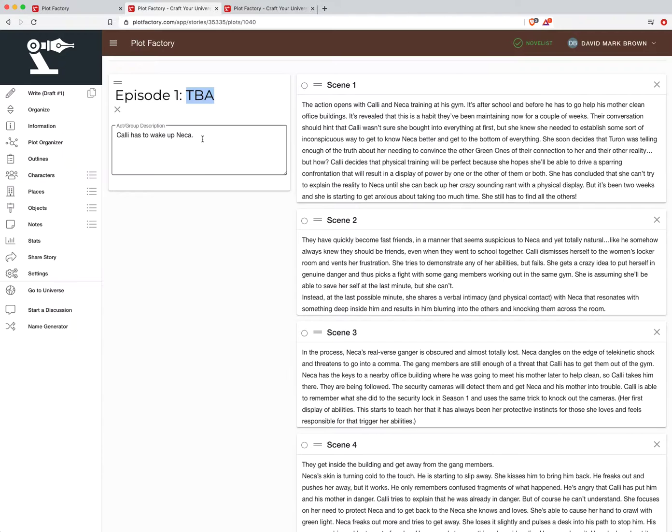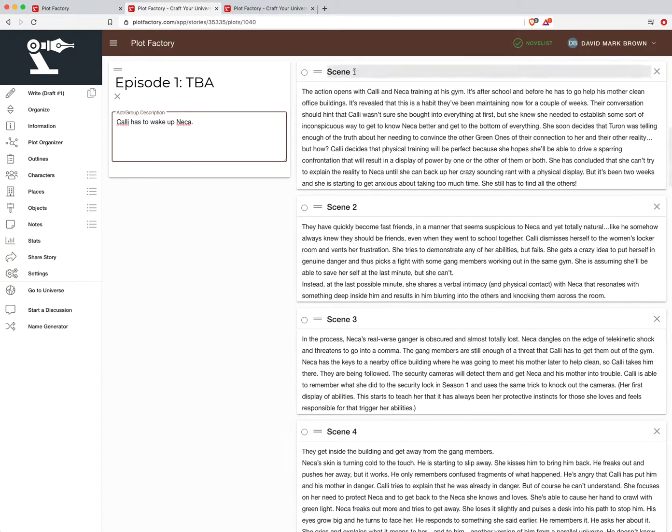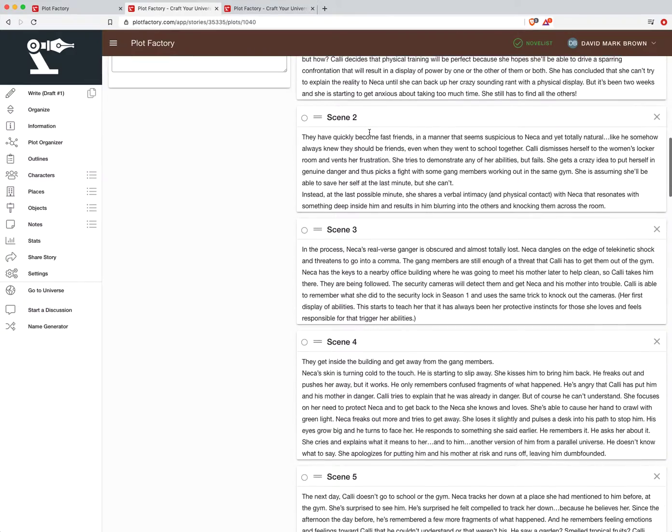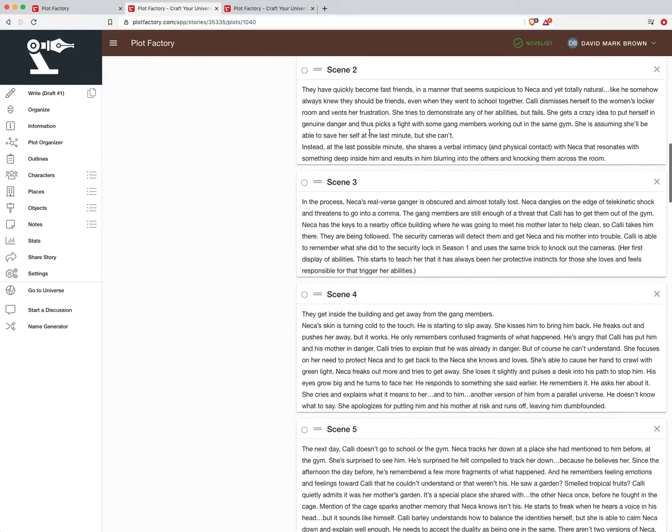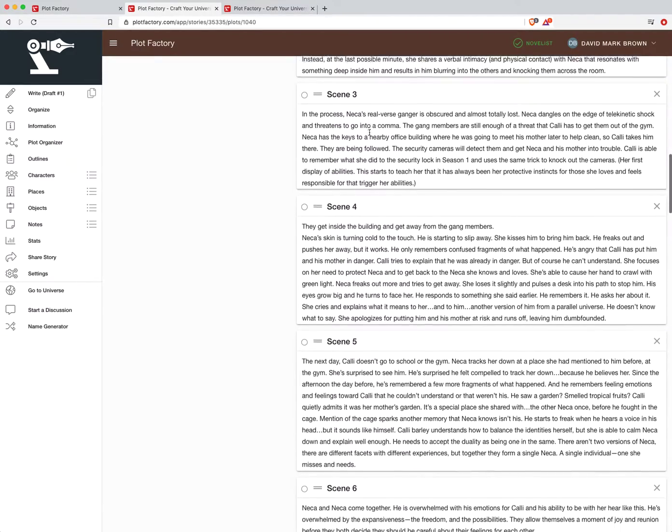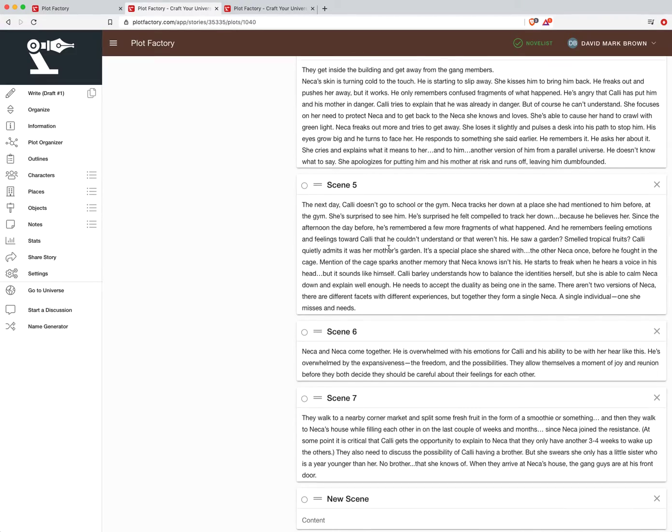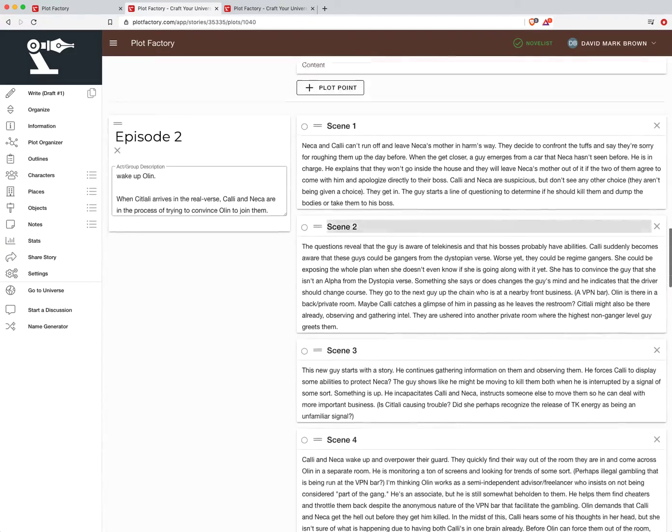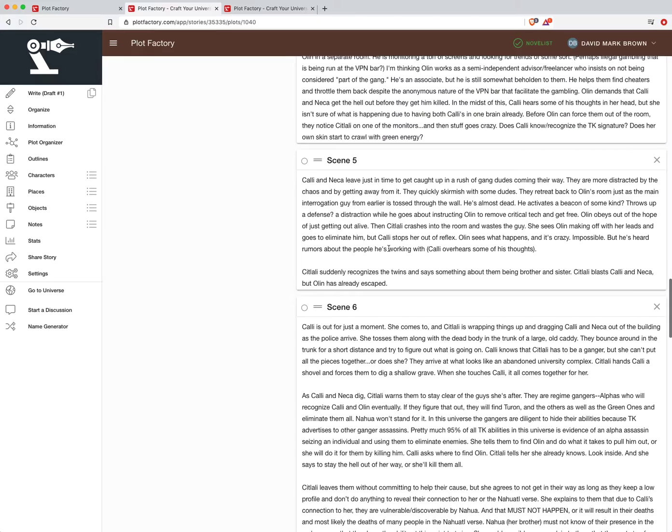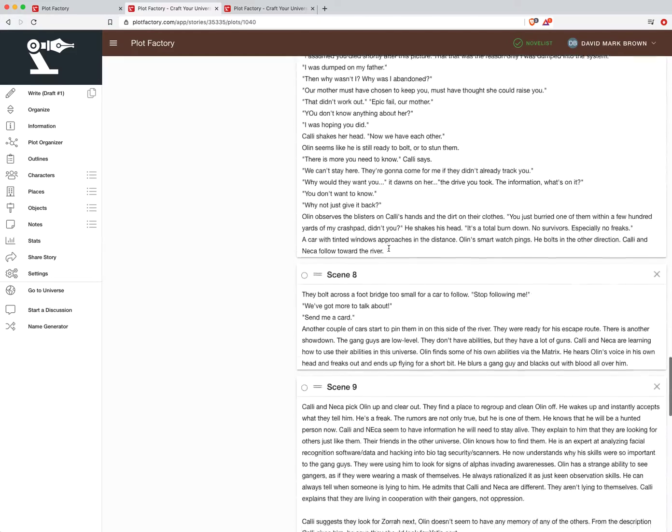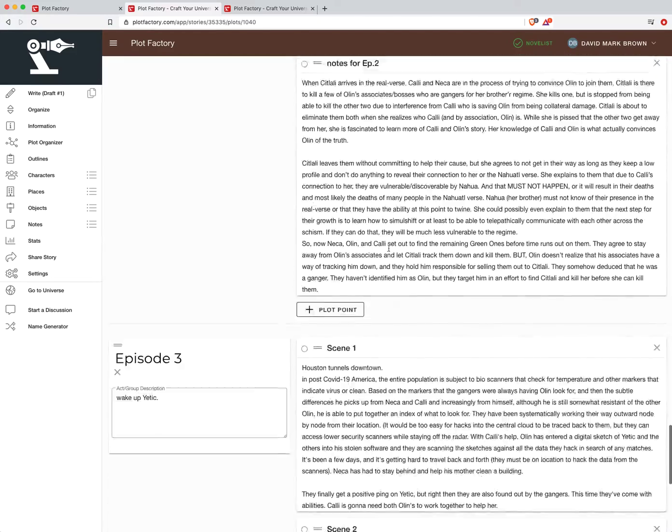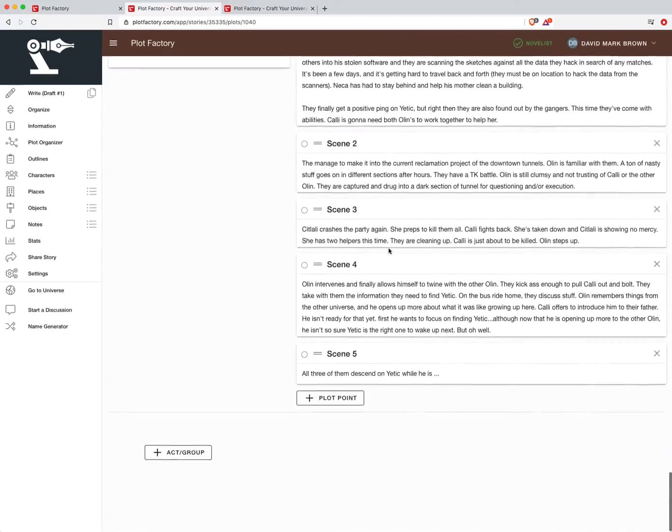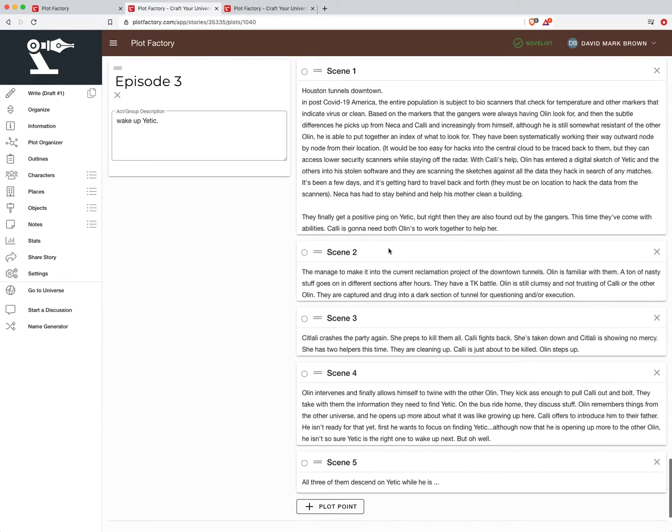I haven't really titled my episodes yet. And again, I don't title my scenes. So this is all just kind of how I tend to do things. Created my beats here. And I think I've outlined episode one, two, and I think I'm working on outlining episode three. Yep. That's where I left off.